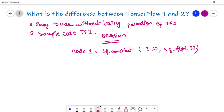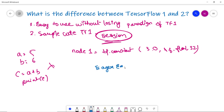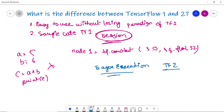To evaluate nodes in TensorFlow 1, you must run the computational graph within a session. You cannot simply write `a = 5`, `b = 6`, `c = a + b`, and print C — you need to create a session to run that code. This concept of sessions is not present in TensorFlow 2 because TF2 has eager execution by default, which is quite a big change from the whole graph-building and session-running paradigm.